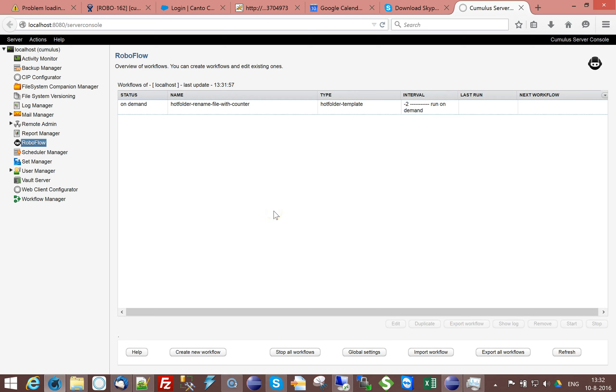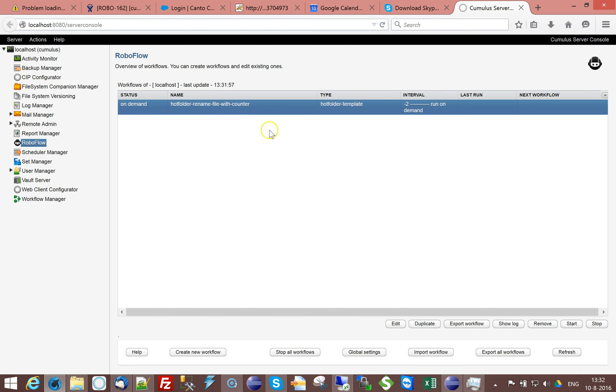Hi, welcome to another Kanto Roboflow training movie. In this training movie I will show you how you can use a counter.